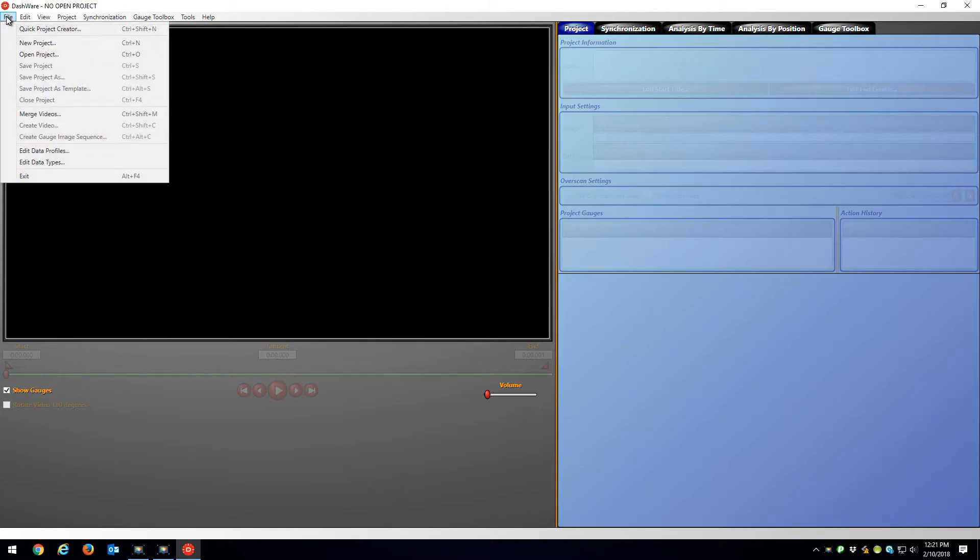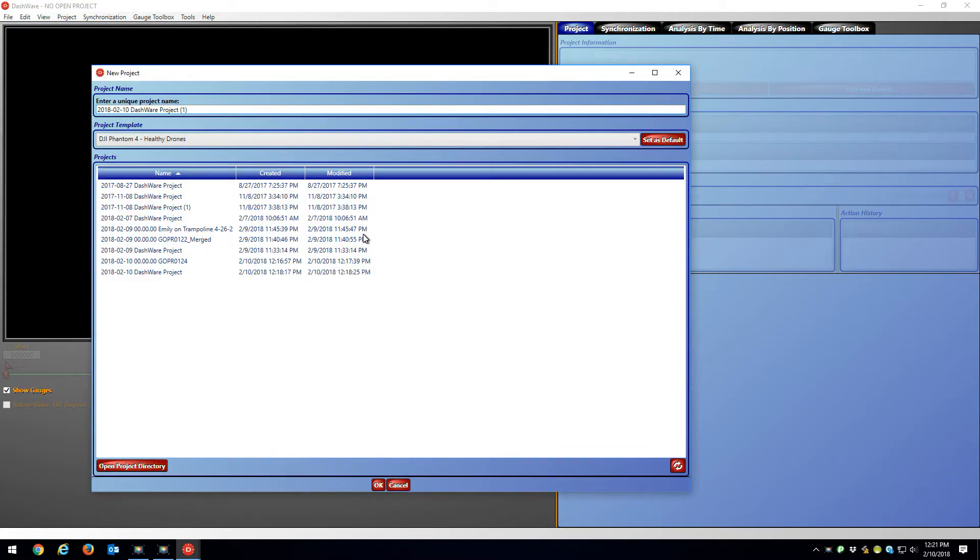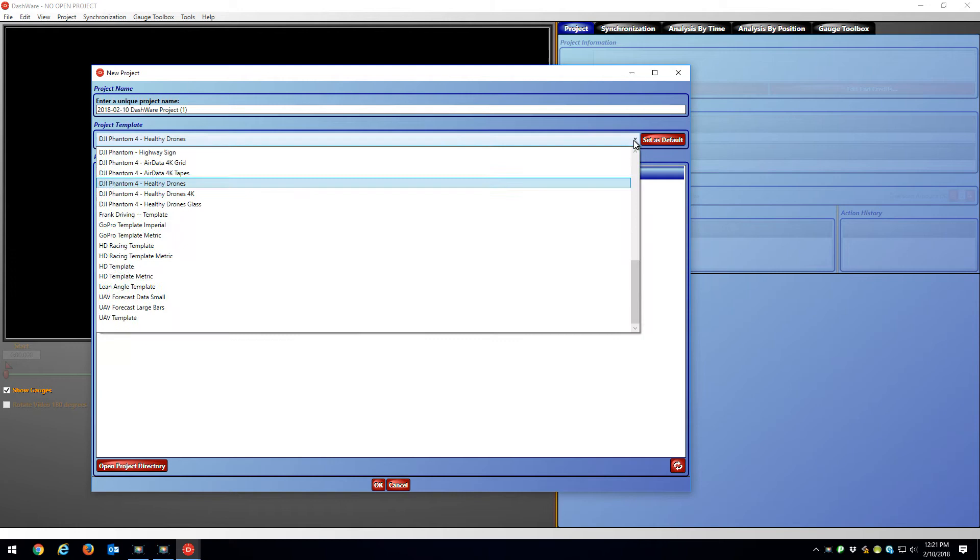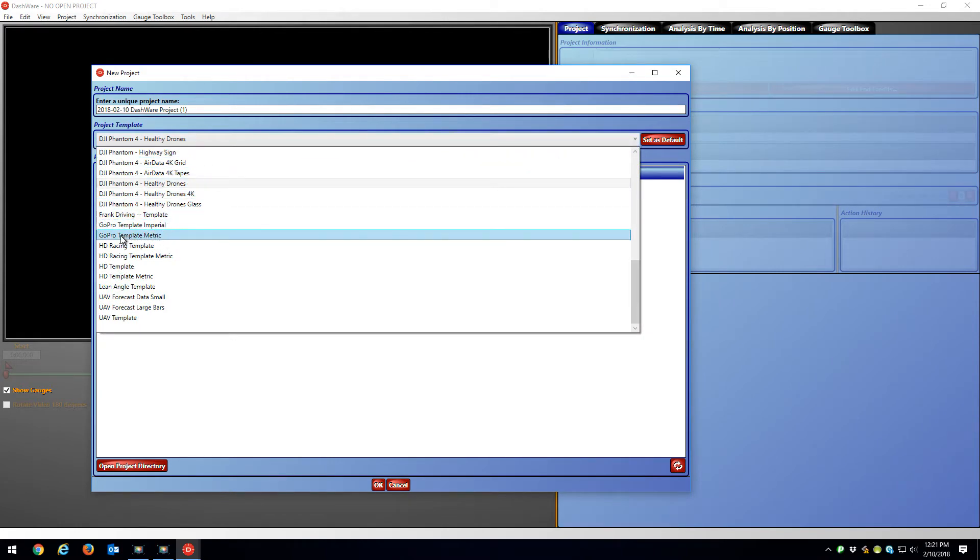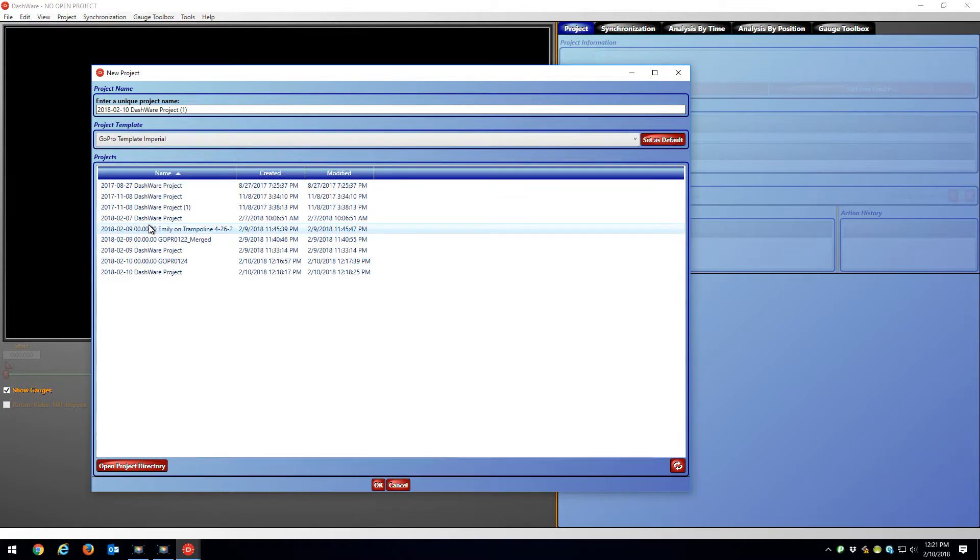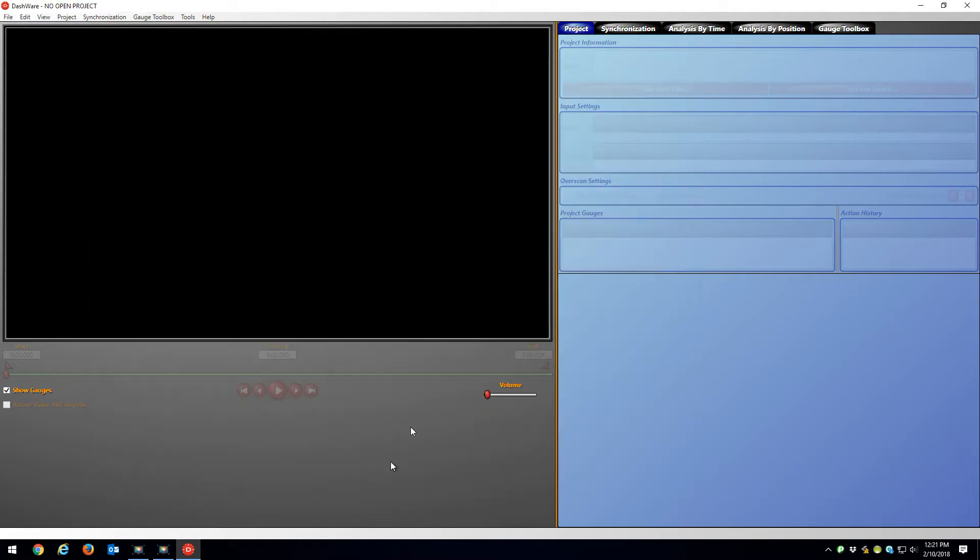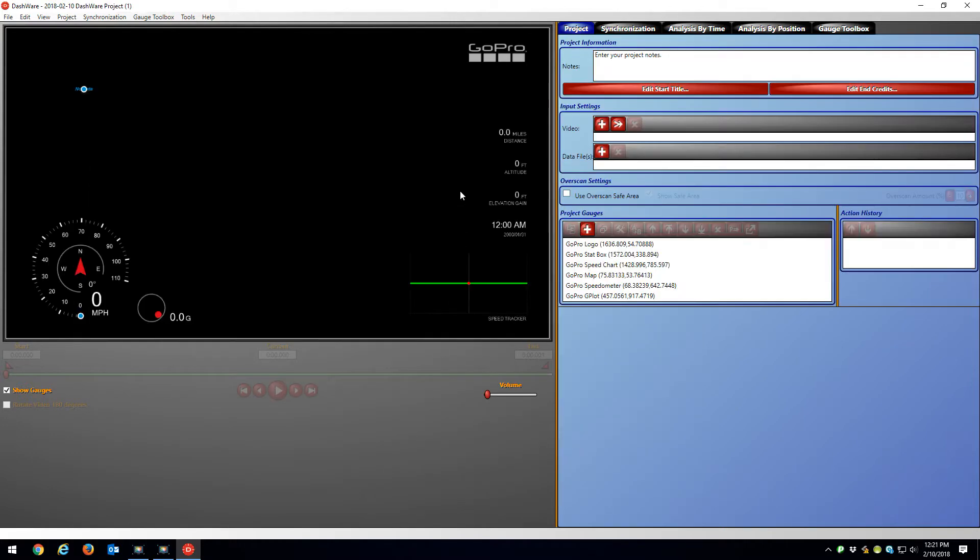So what I'm going to do is go File, New Project. In the Templates, I'm going to go down to GoPro Template Imperial and just hit OK. And it gives me the GoPro gauges, the default gauges.